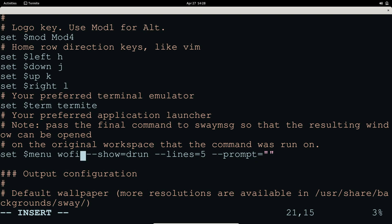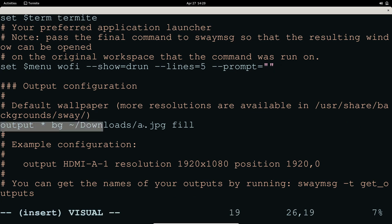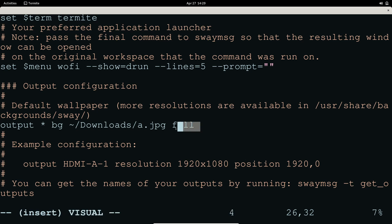By default the menu portion uses dmenu, but we're going to use wofi instead. Set it with 'set $menu wofi --show=drun --lines=5' and you can set the prompt as well. For the wallpaper, use 'output * bg' followed by the path to your wallpaper, then specify 'fill' to fill the wallpaper on your screen.